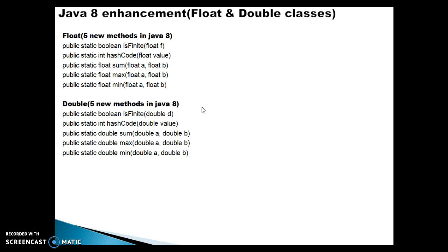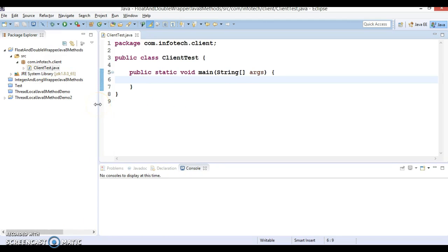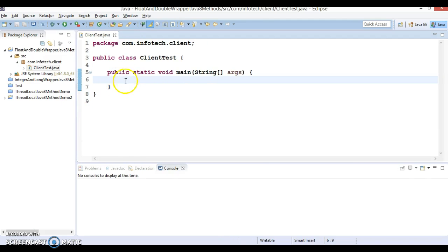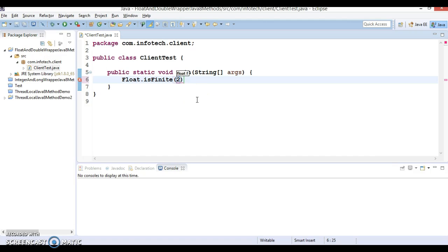That is a high-level description of these APIs. Let's go to Eclipse and explore them through an example. I have created a project named 'Float and Double Wrapper Java 8 Methods' with a client program containing a main method. Since these methods are static, we can call them directly by the class name.